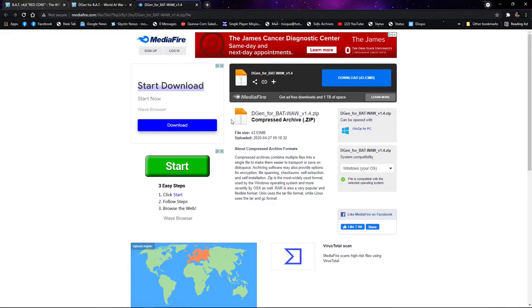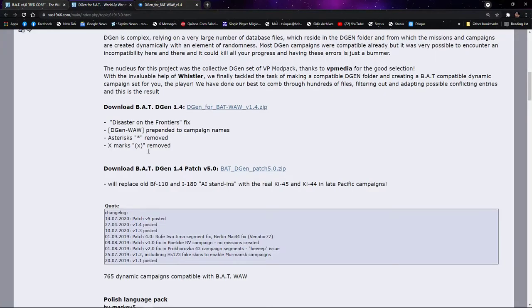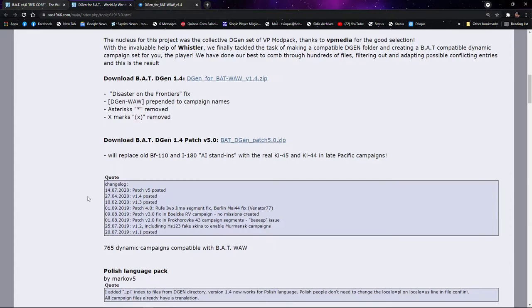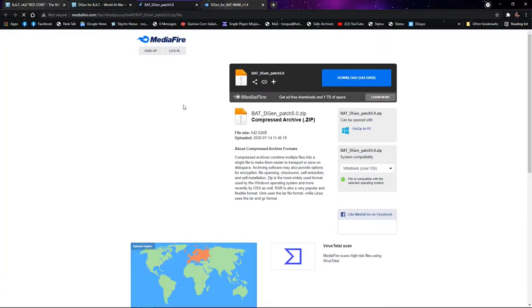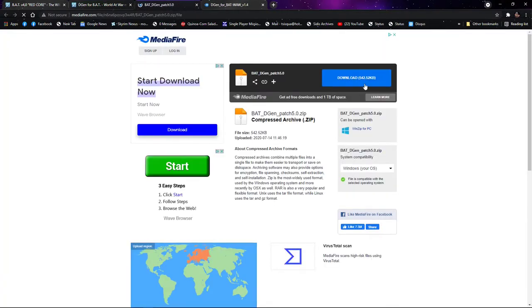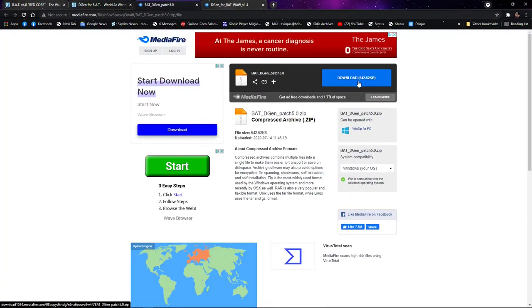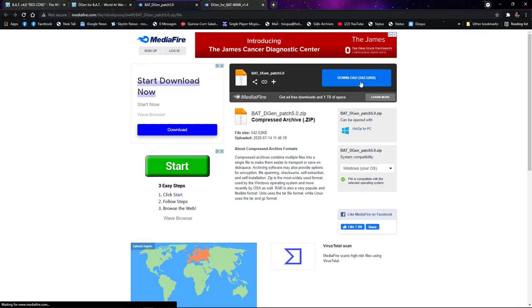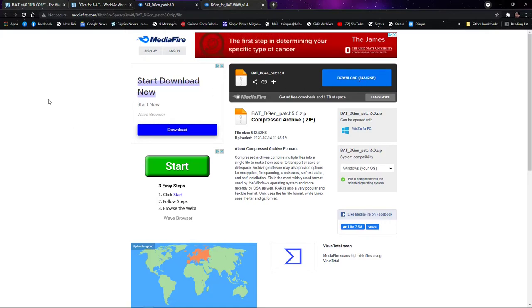Let's see, bat DGen patch 5.0, and you also get another MediaFire link for that. This is really small, this is less than a meg, it's a half a meg. Blink of an eye and you've got it, and you use the same procedure and just override everything that was there.